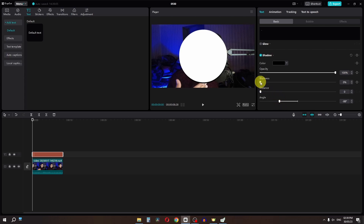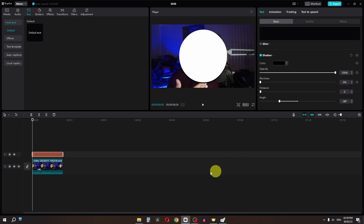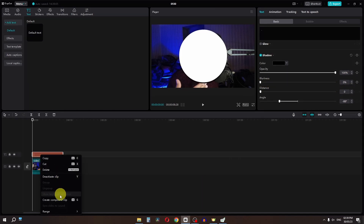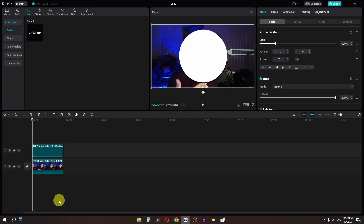If you want to add a blur shadow then we can increase the blurriness, or we can just place this to about 0%. Now we have to right click and create a compound clip of this default text.